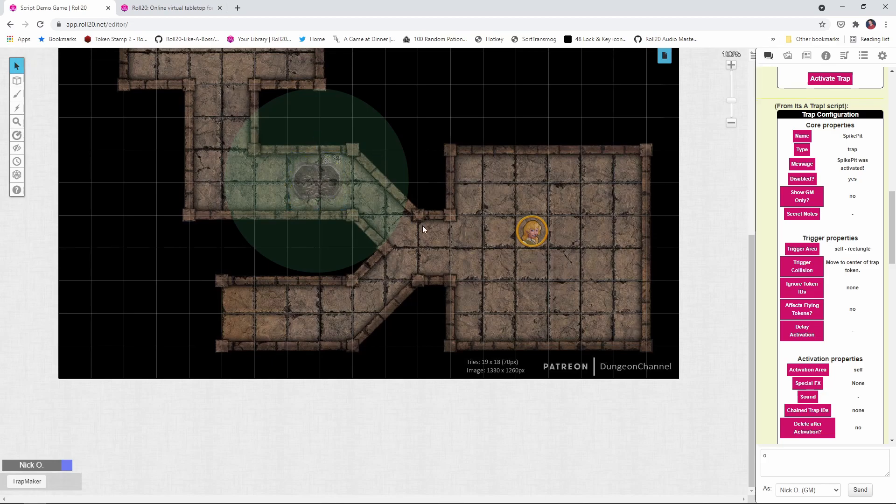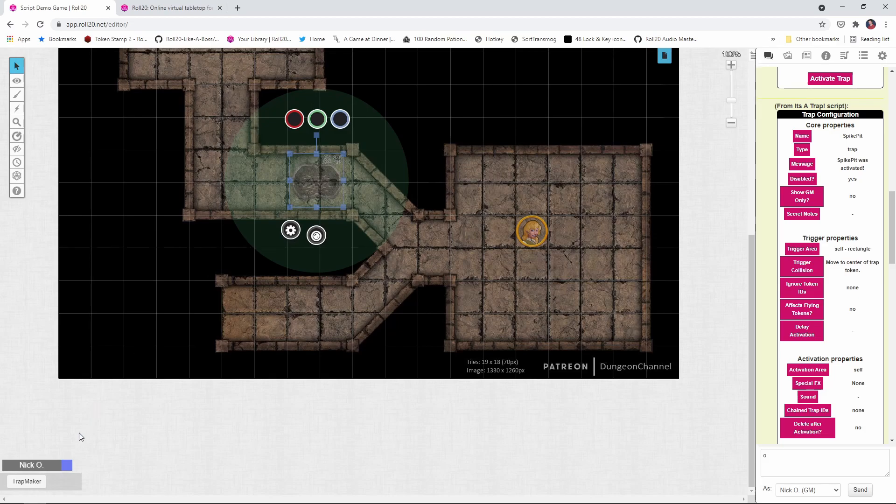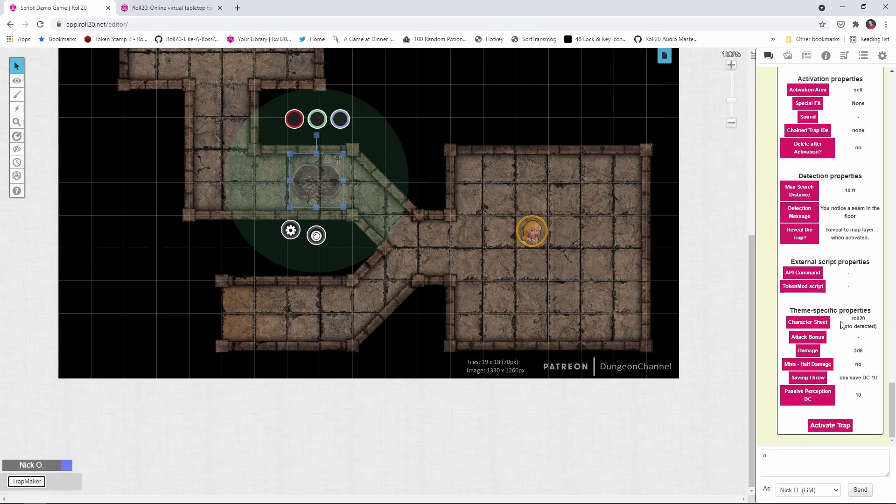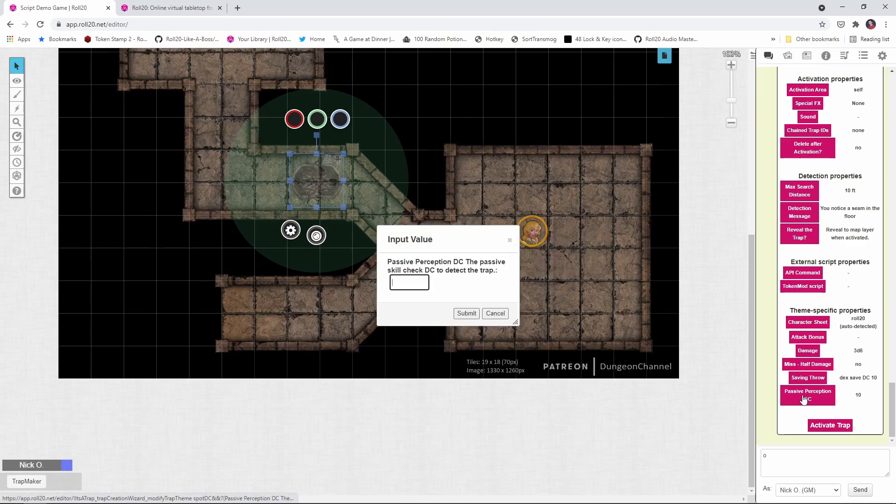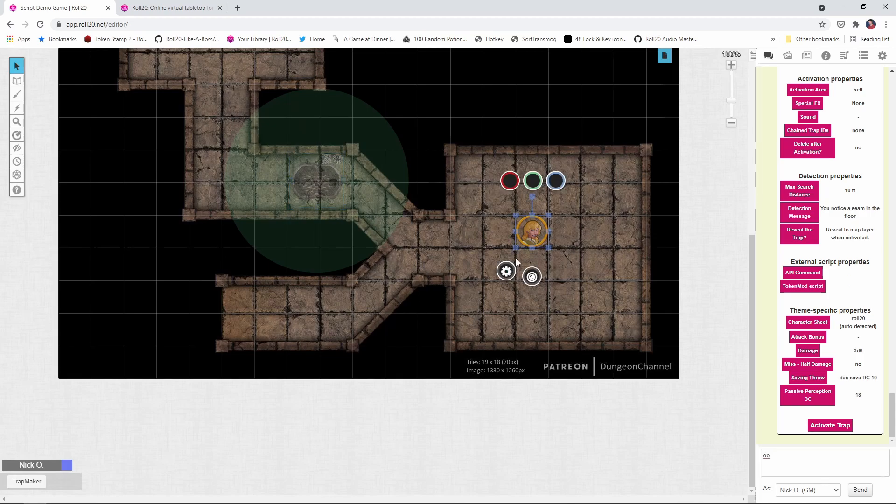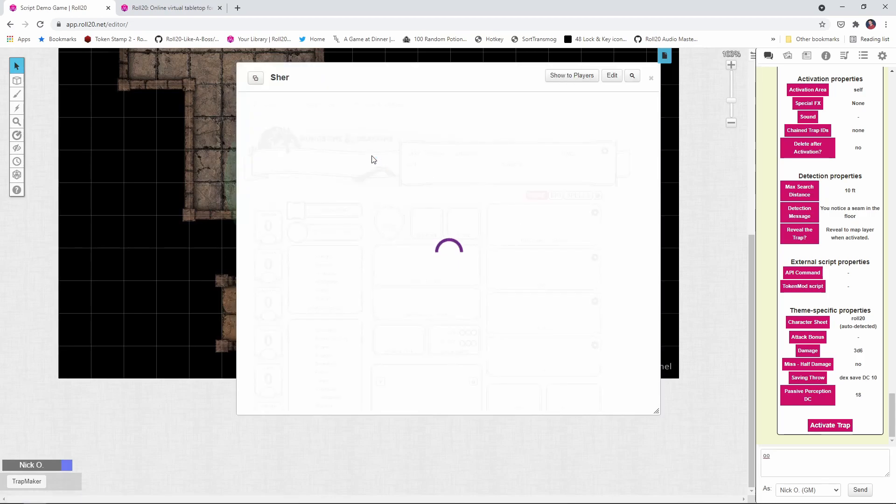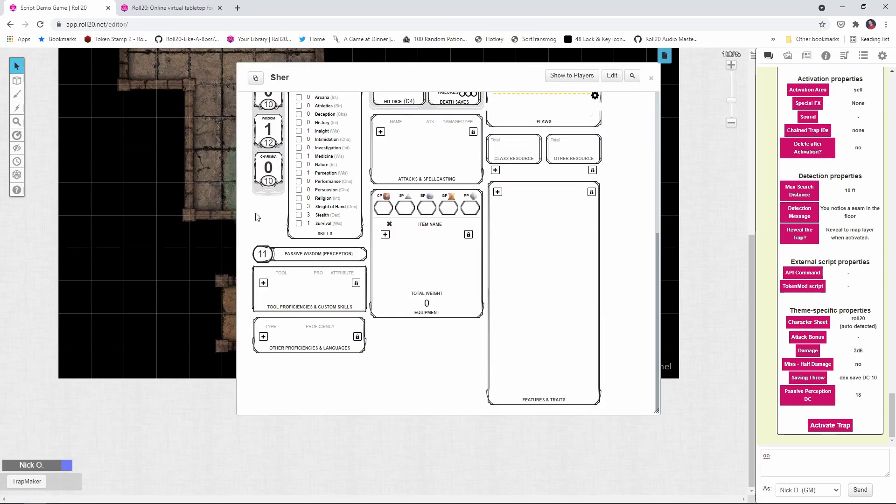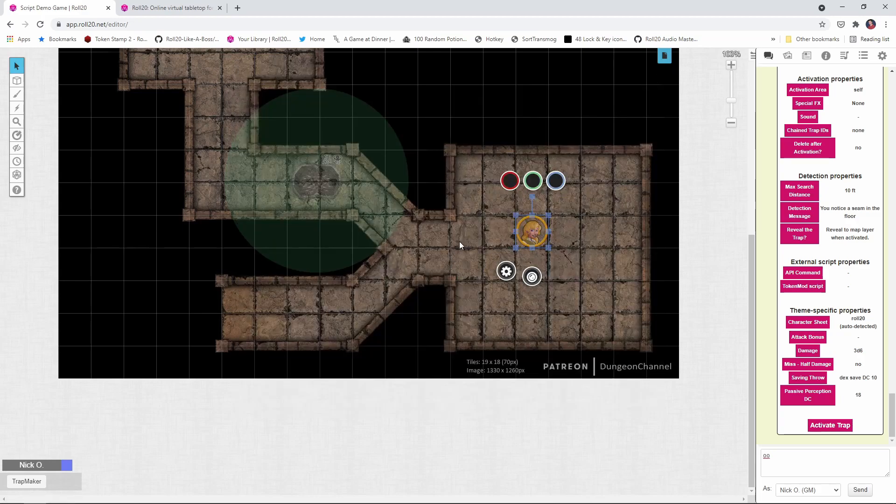And now things are kind of back in the default state. So let's change the traps passive perception DC. I don't want my rogue to be able to notice it this time. So to do that, we're just going to go back to the GM layer, run trap maker again, and we're going to change the passive perception DC. I'm going to make it really high this time. I'm going to make it an 18. My rogue only has a passive perception of 11, as you can see here. So she will not be able to see the trap this time.